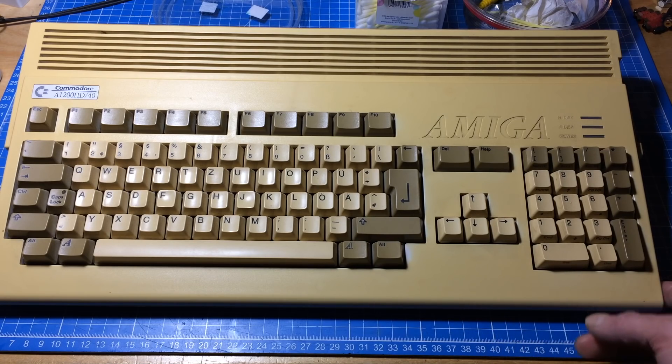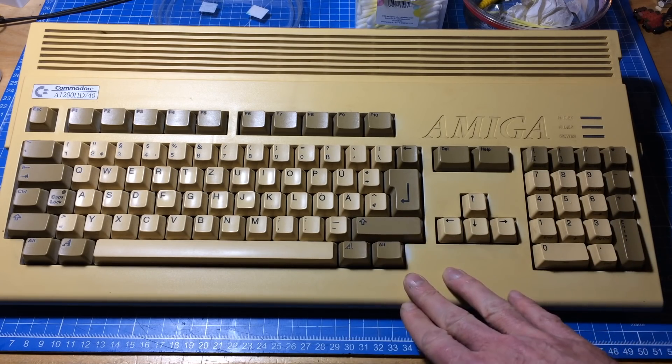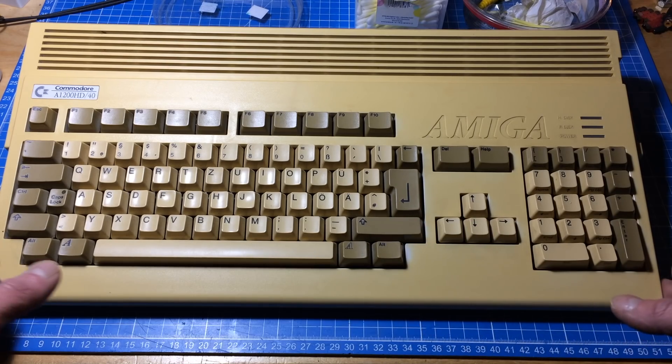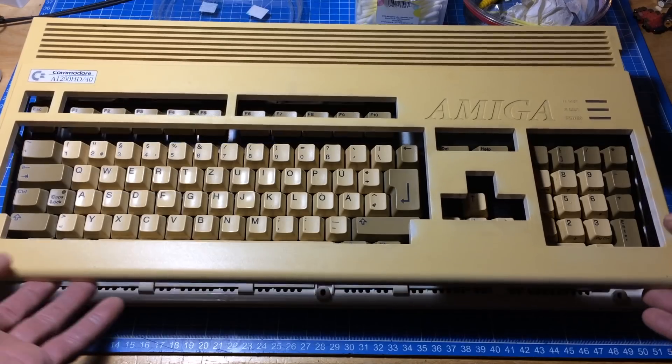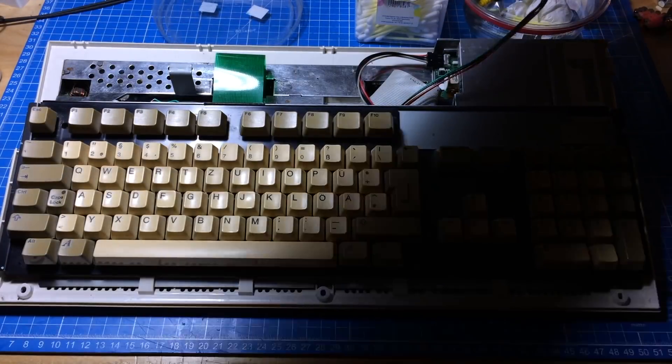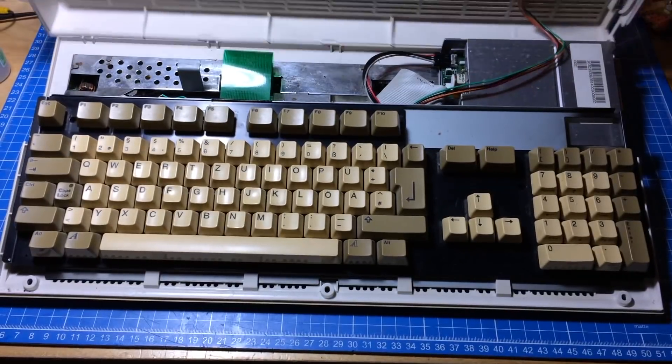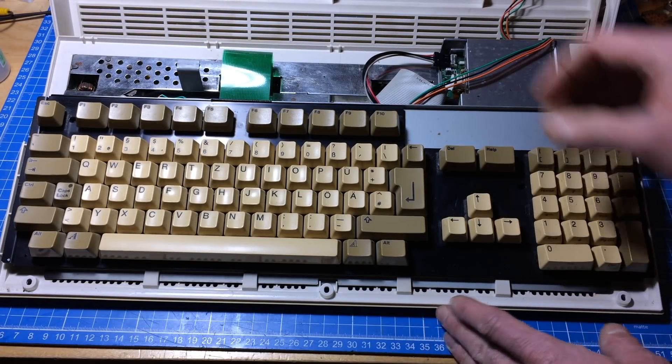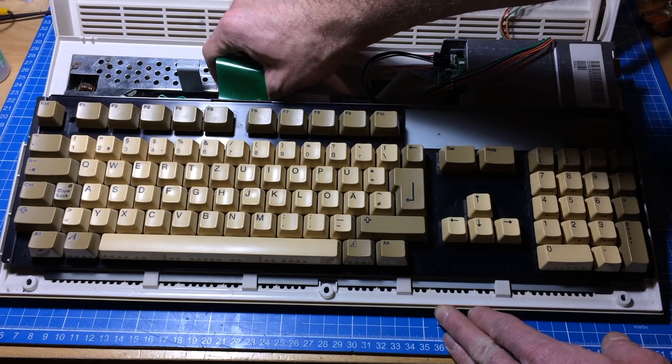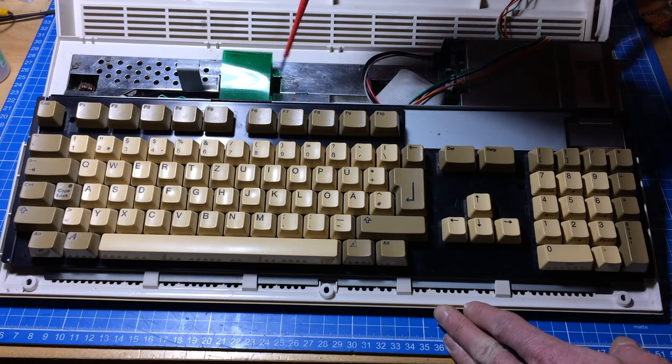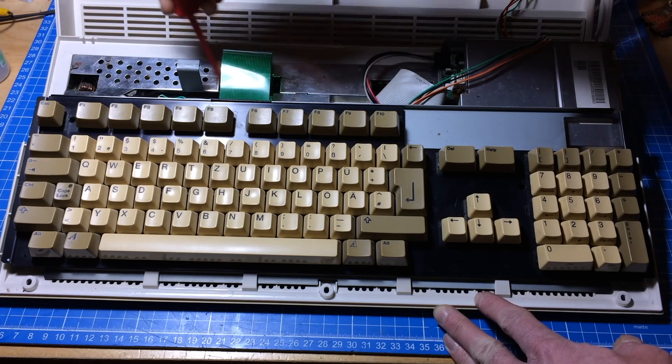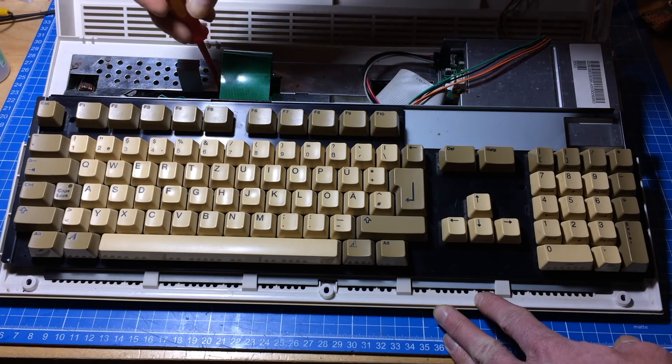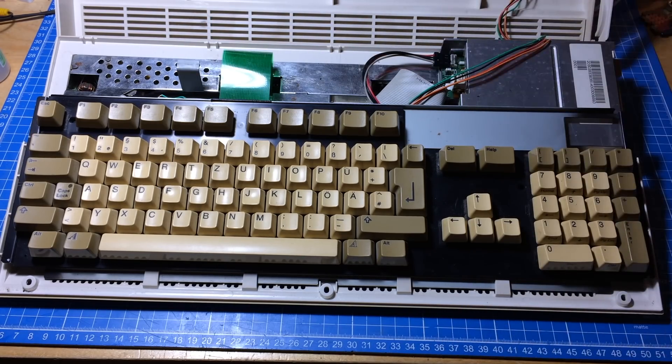I already removed the screws because it's still open from the last video. I was too lazy to refit the screws and I knew that I would have to do this again. Let's get to work. I think there's not gonna be that much talk because I'm really not that experienced with SMD stuff, and I basically have to concentrate on what I'm doing here.